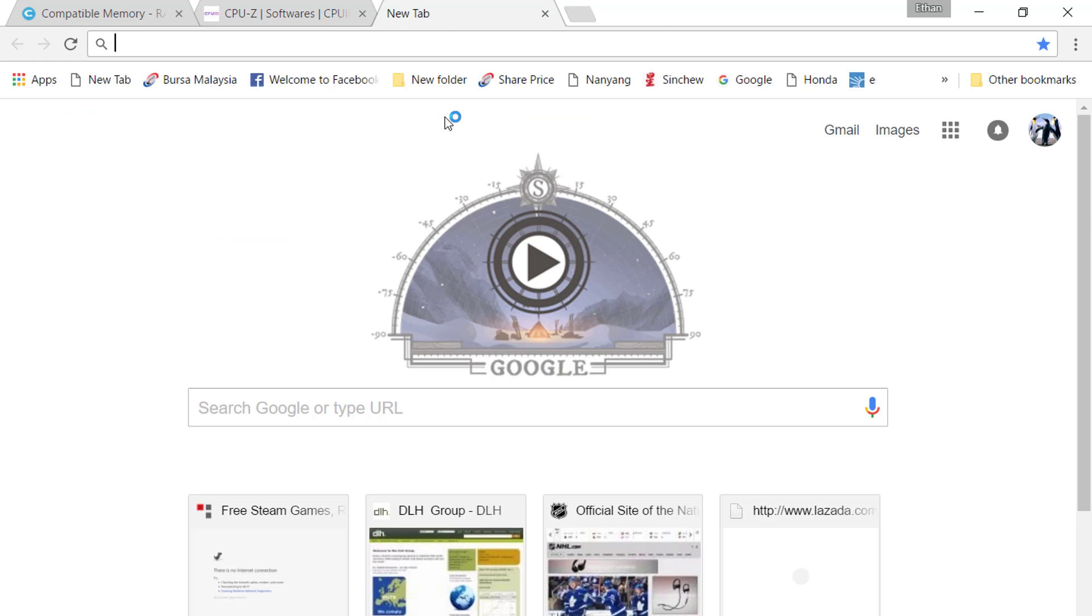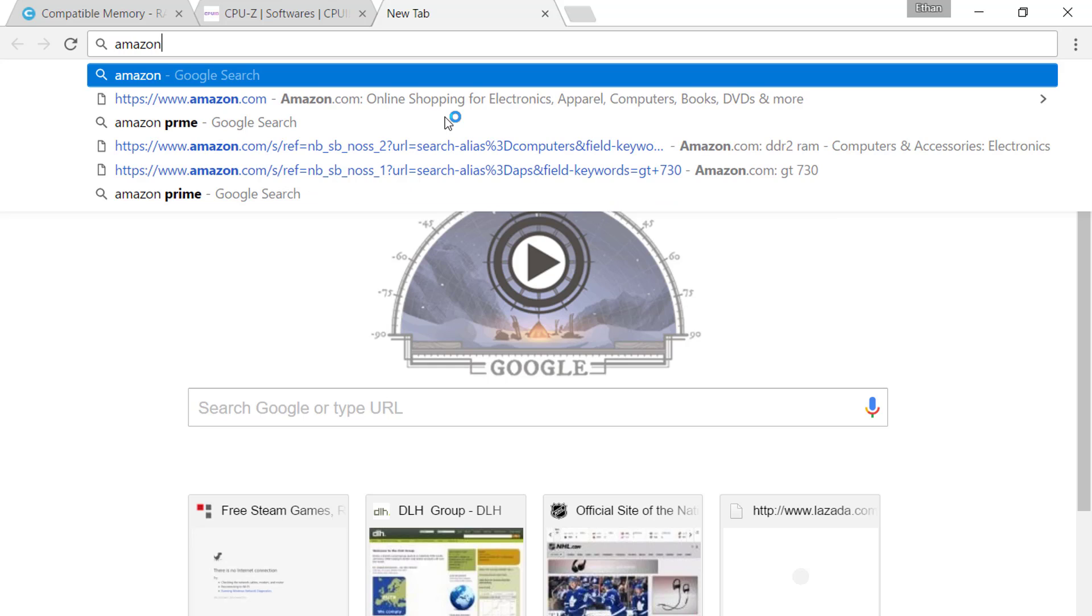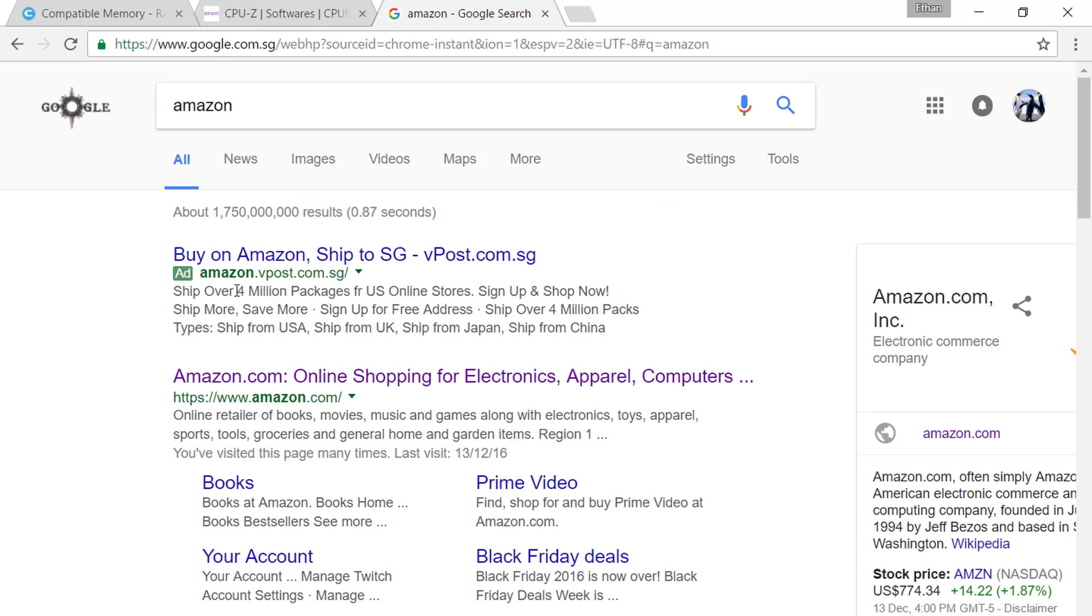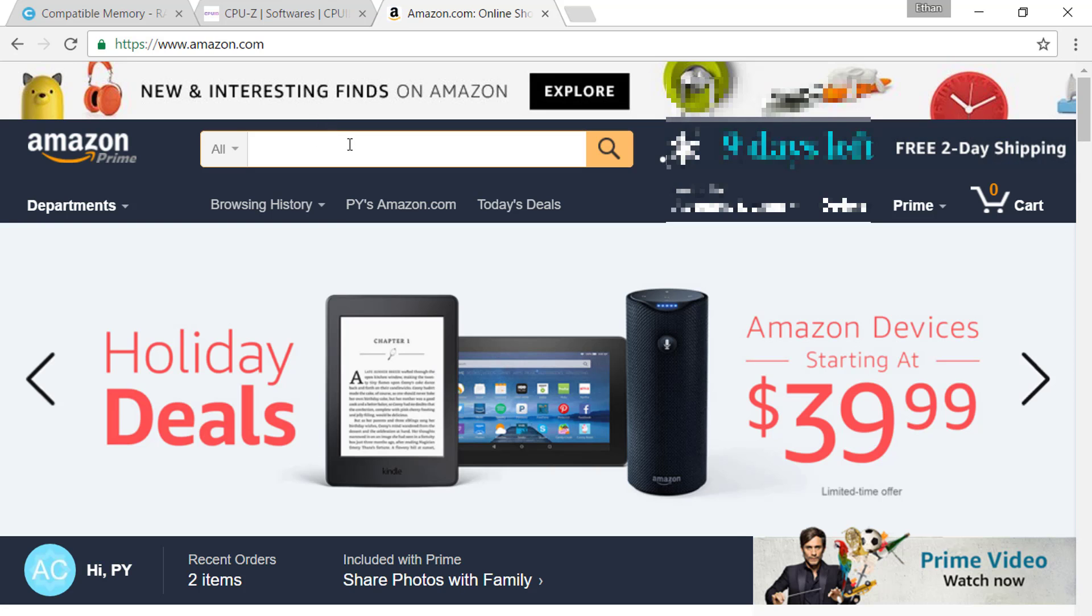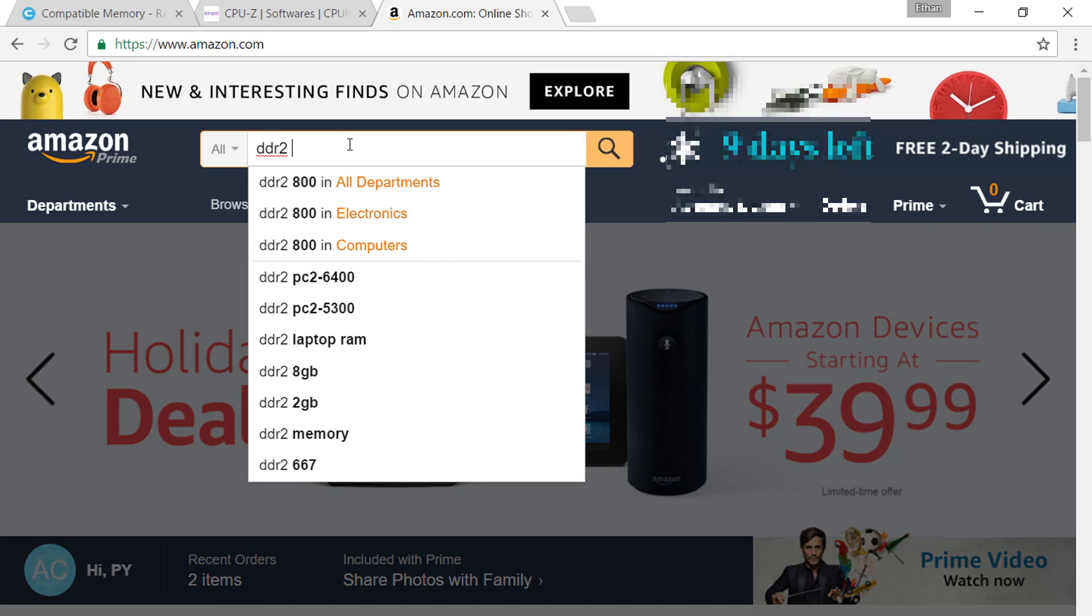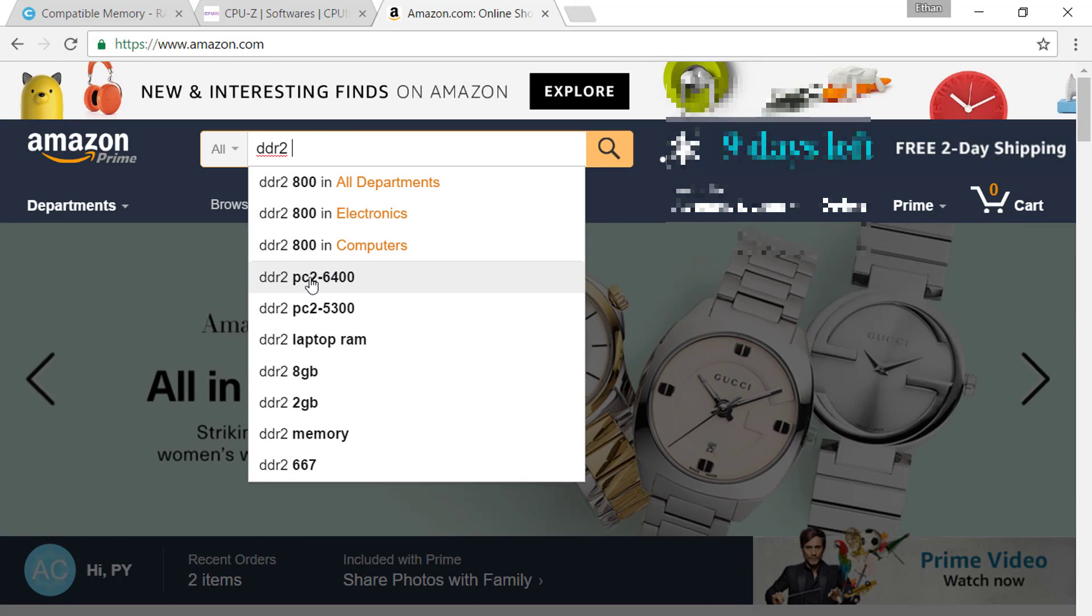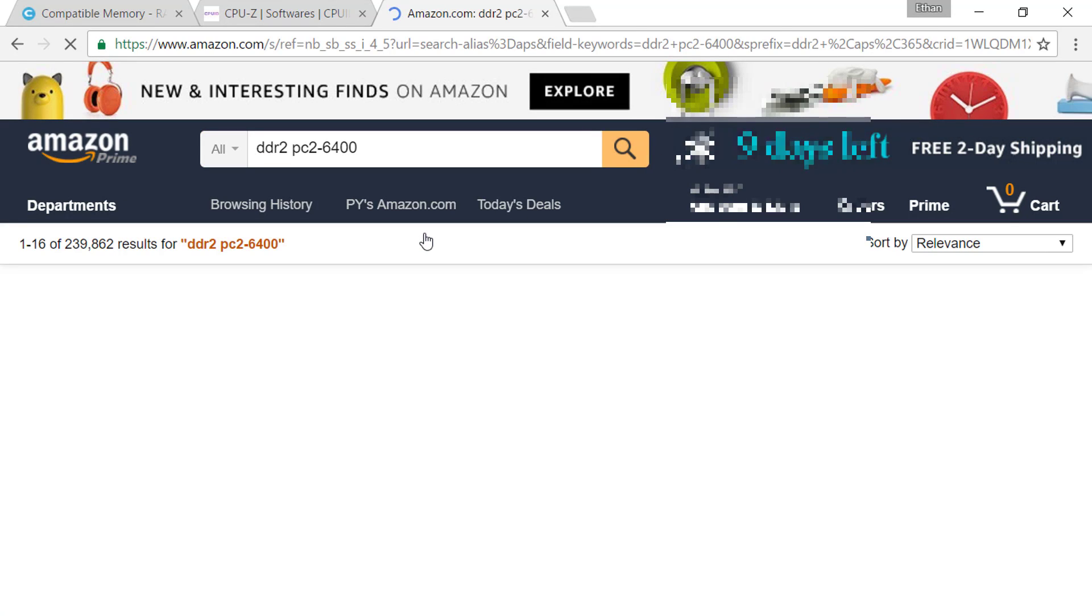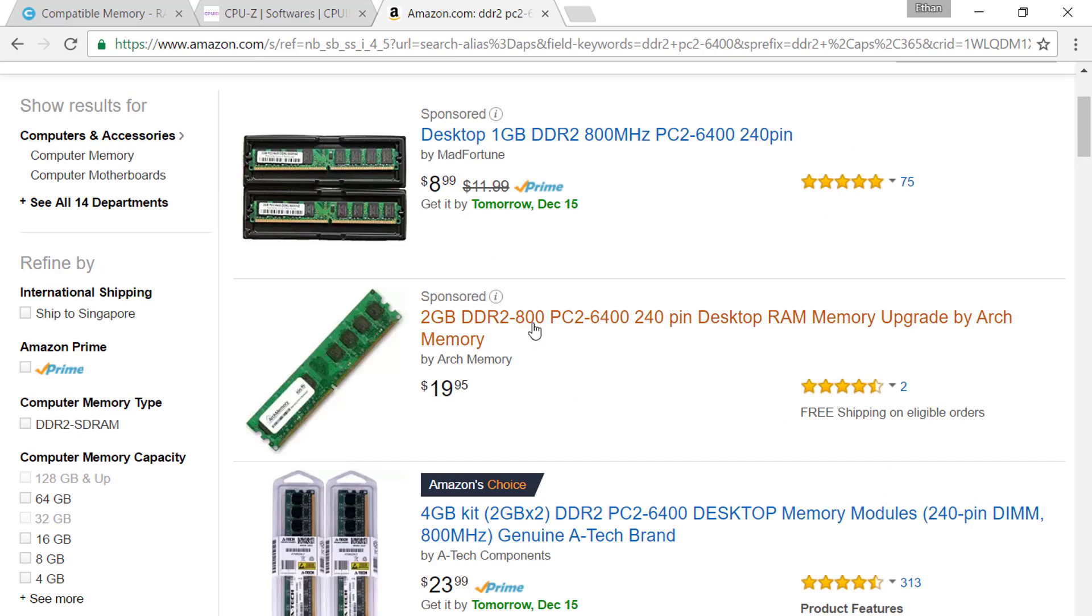You want to go to Amazon or any other place. You want to type in DDR2 and then PC26400, so it's the type of RAM with the bandwidth, with the speed. You can see there's a lot of DDR2 RAM here with PC26400.